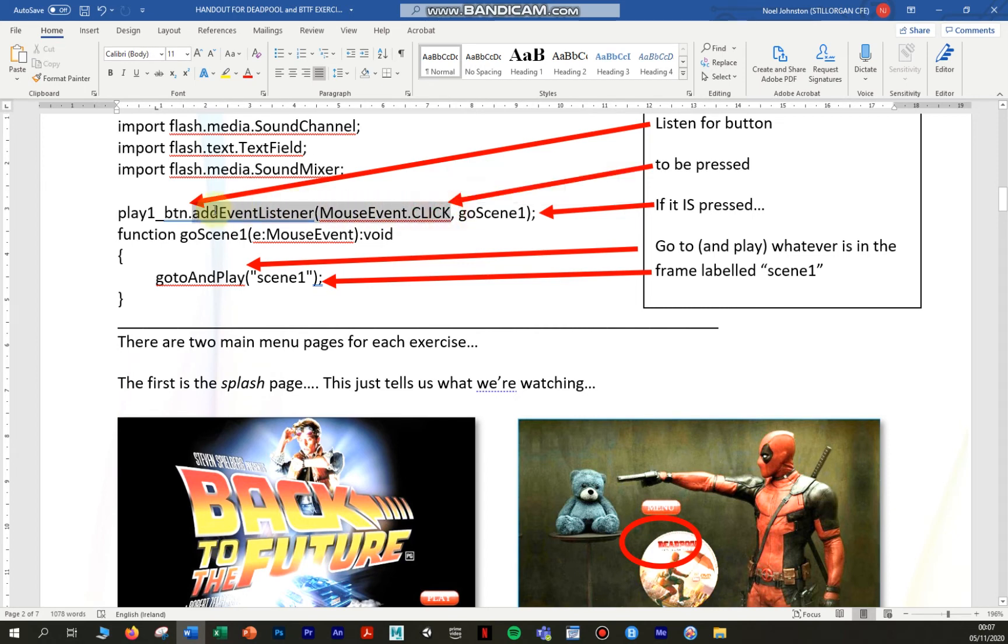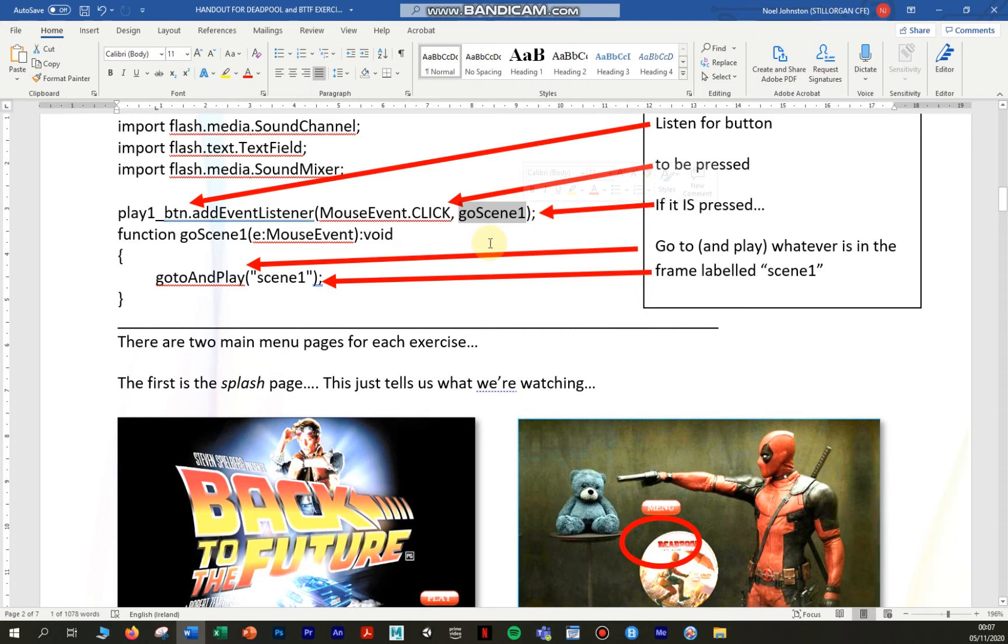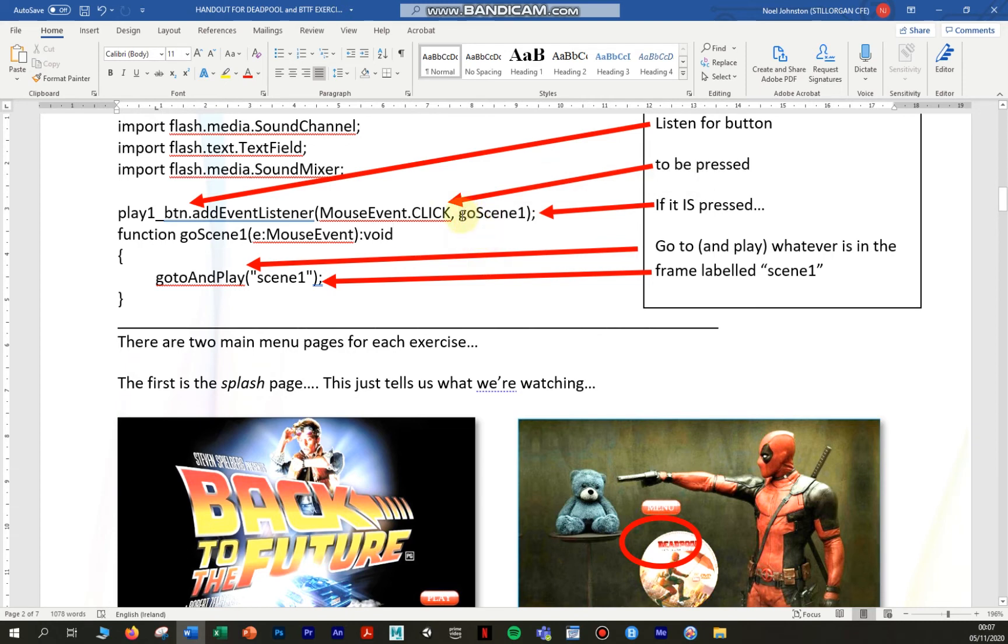So all this means is listen out for somebody to click that button. What's after the comma is what we call a function name. Now a function name is the name given to a series of instructions called functions. So what happens when we click that button is it activates or it calls the goScene1 function. Again, we've called it goScene1 because we want the function to go to the frame label called scene 1.